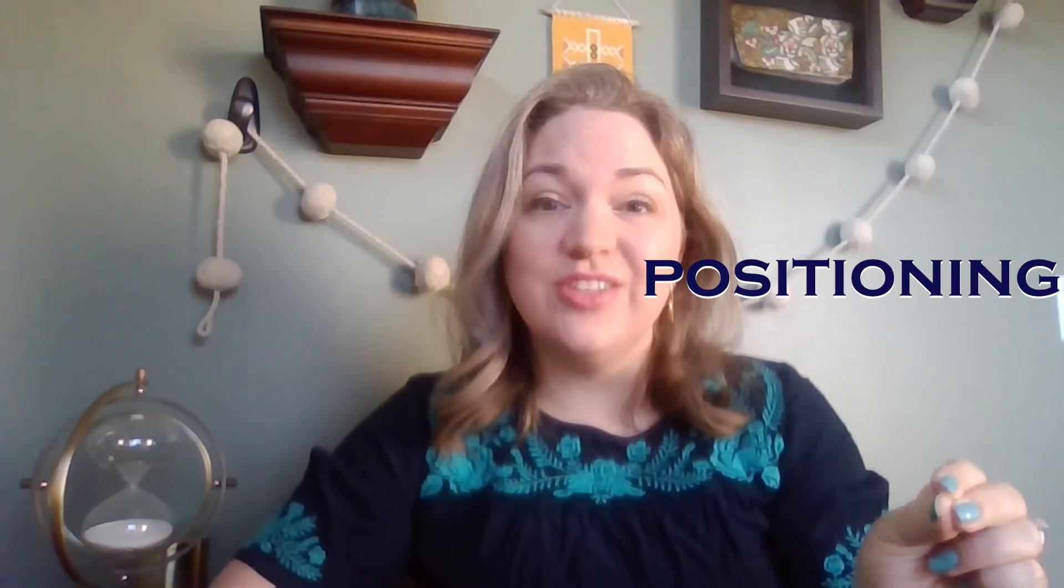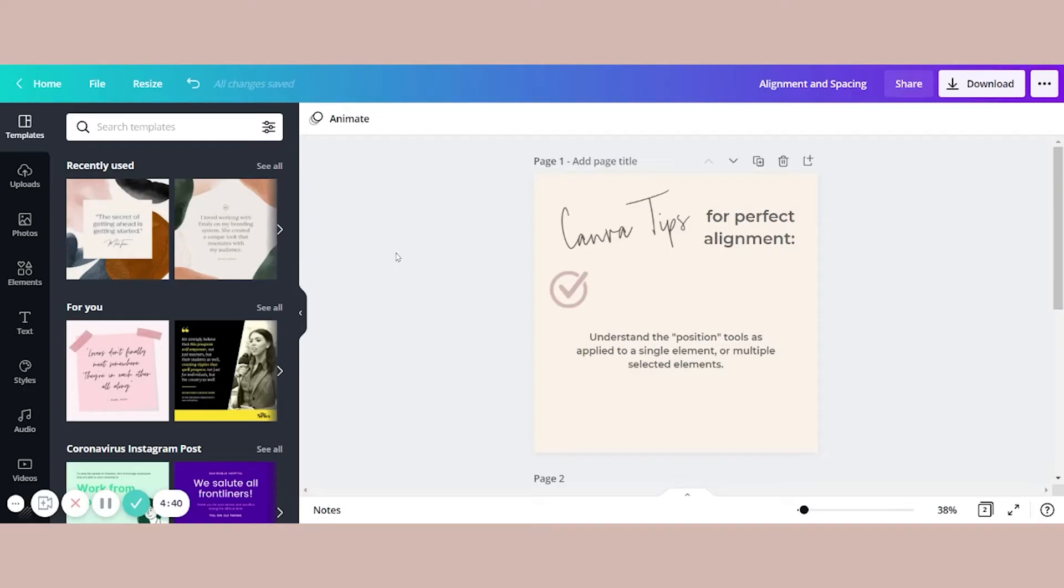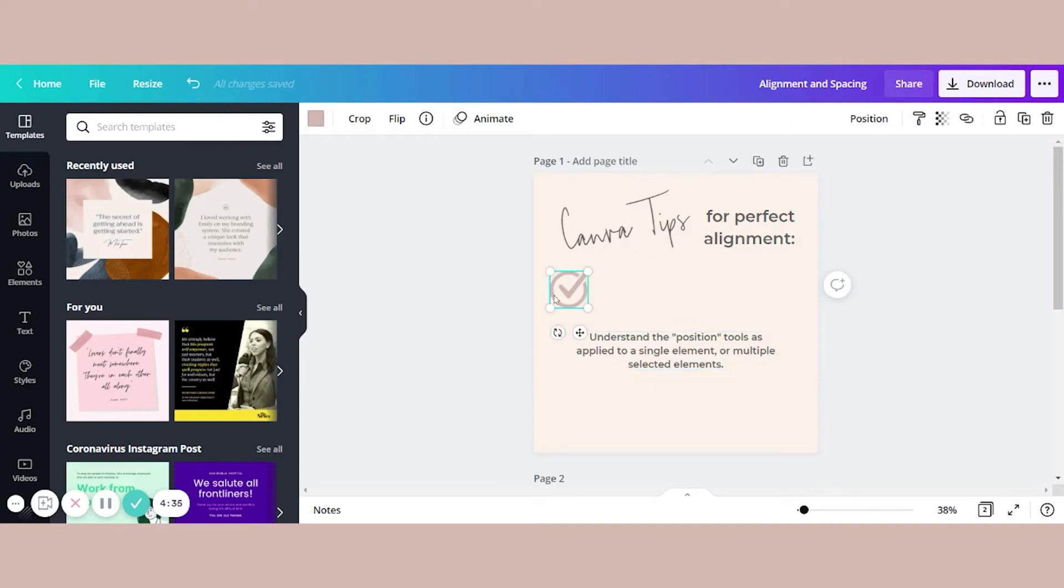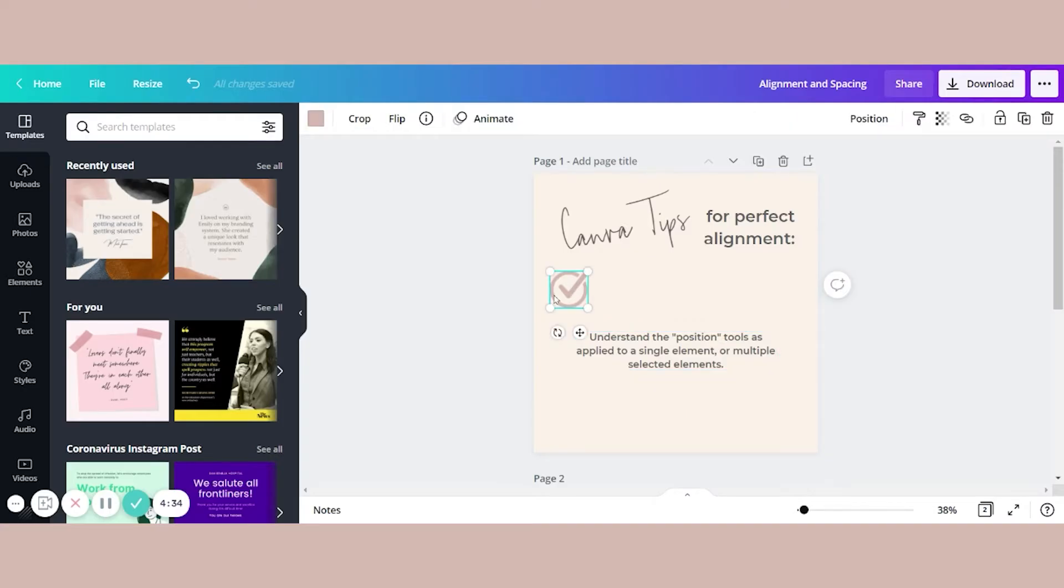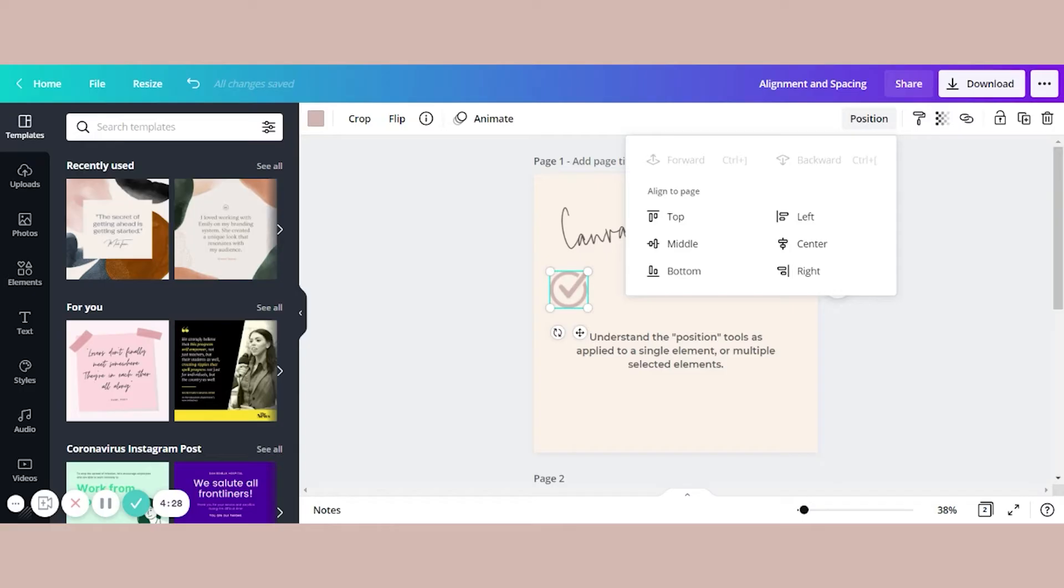We're going to talk about two different tools today. And one of them is the positioning tools. It's actually a set of multiple tools. And the other one is grouping. First, let's talk about position tools, which you will find anytime you click on an element of any sort and go up here to select position on the upper right side of your design screen.